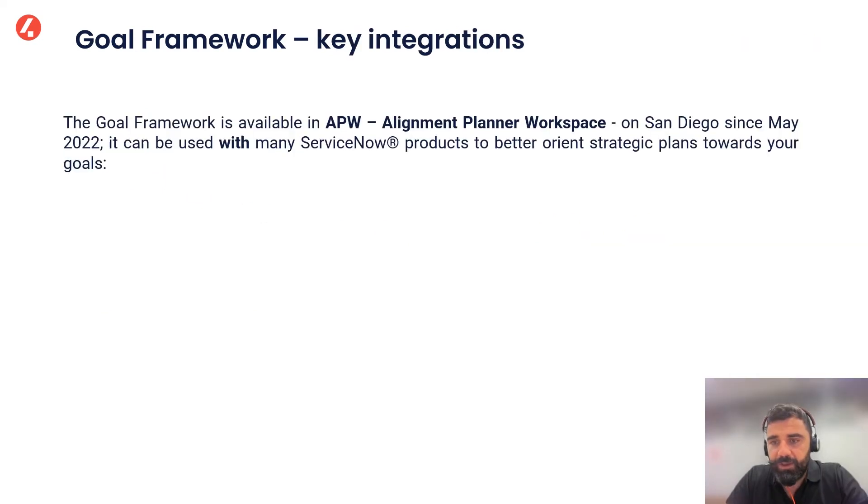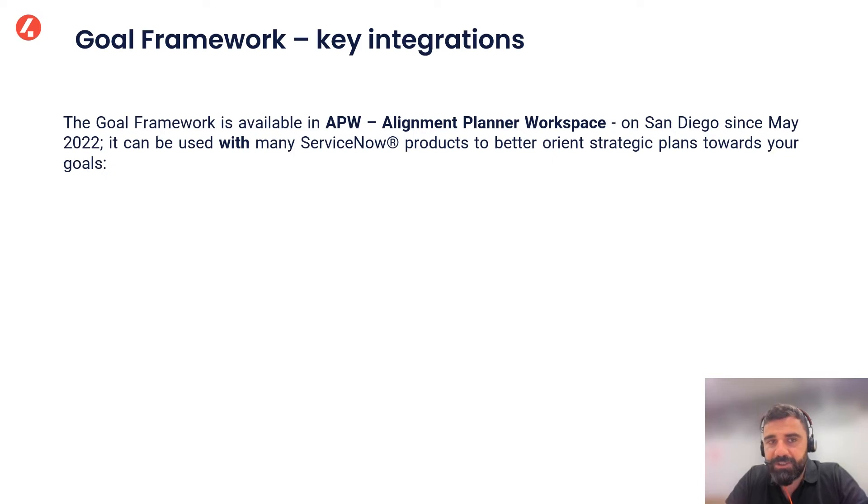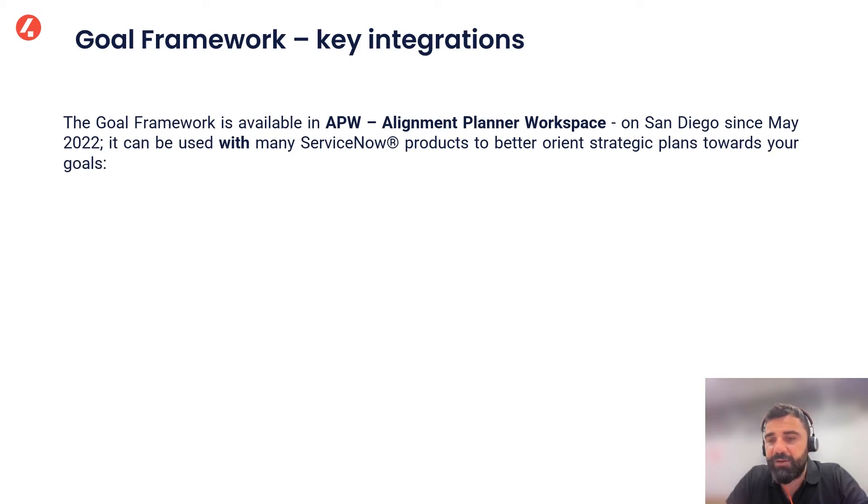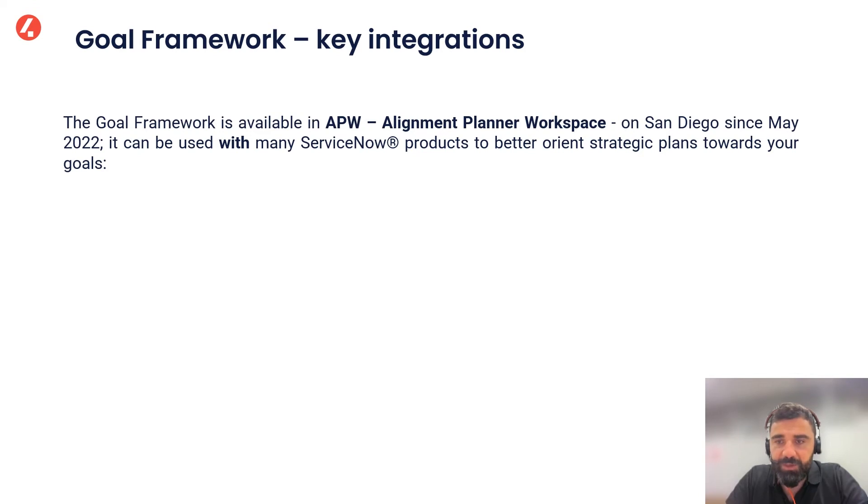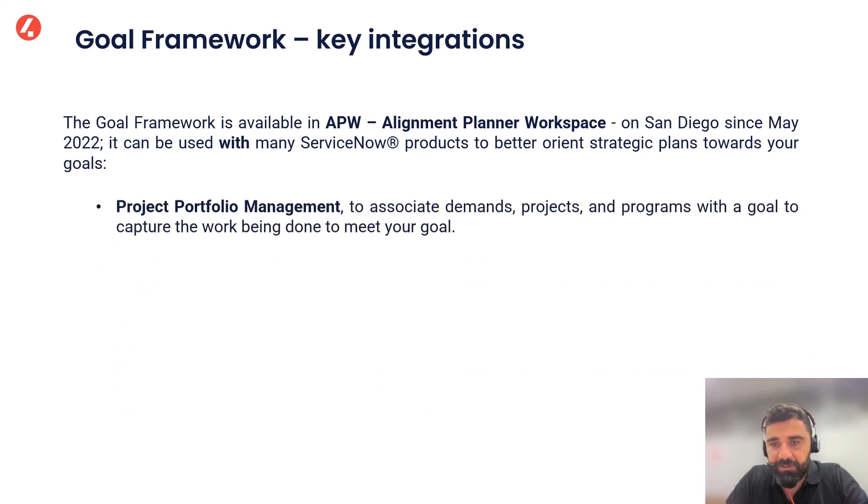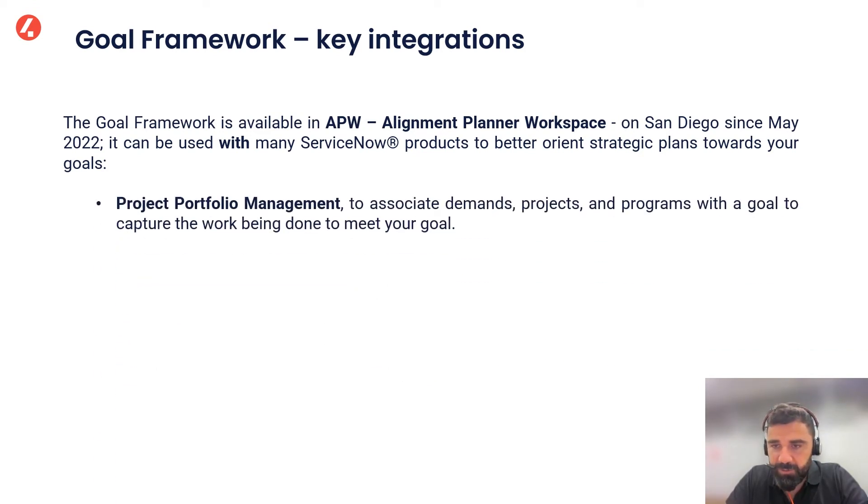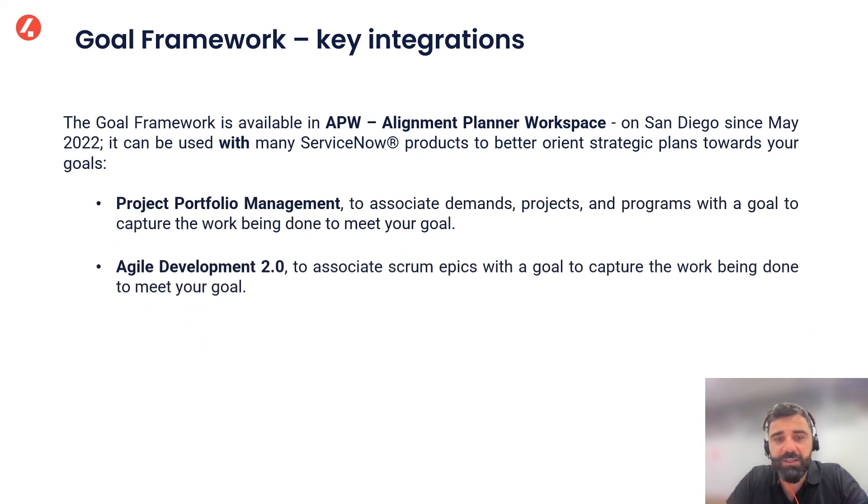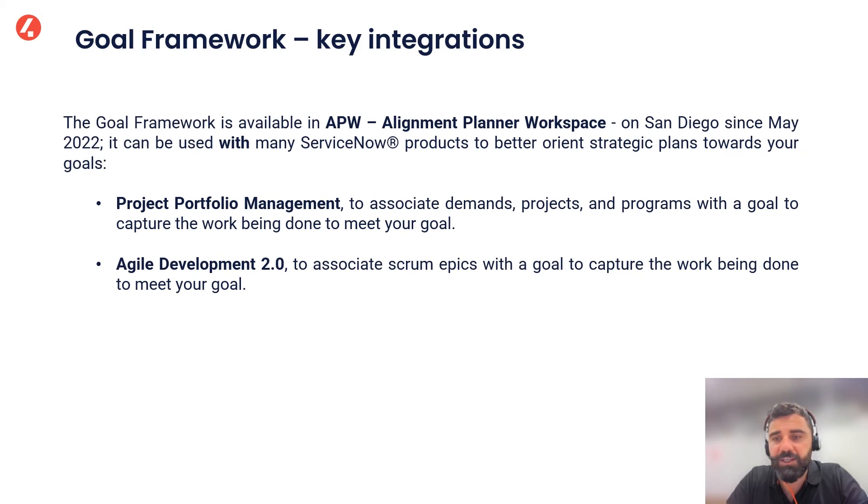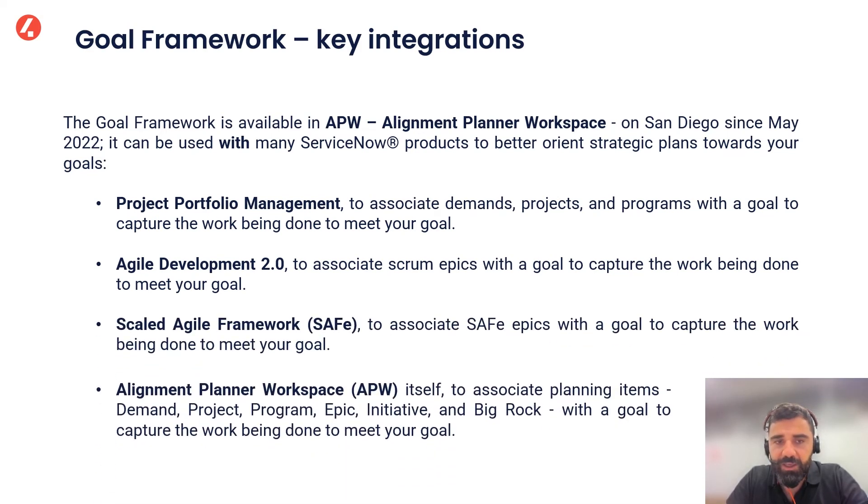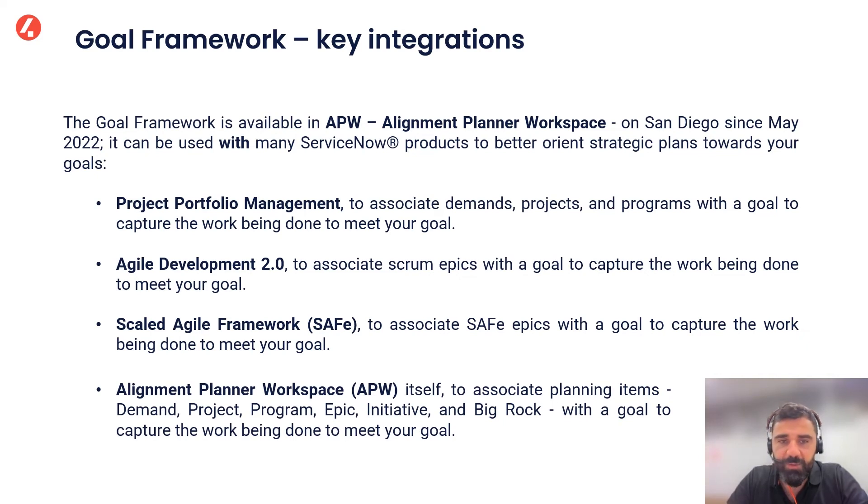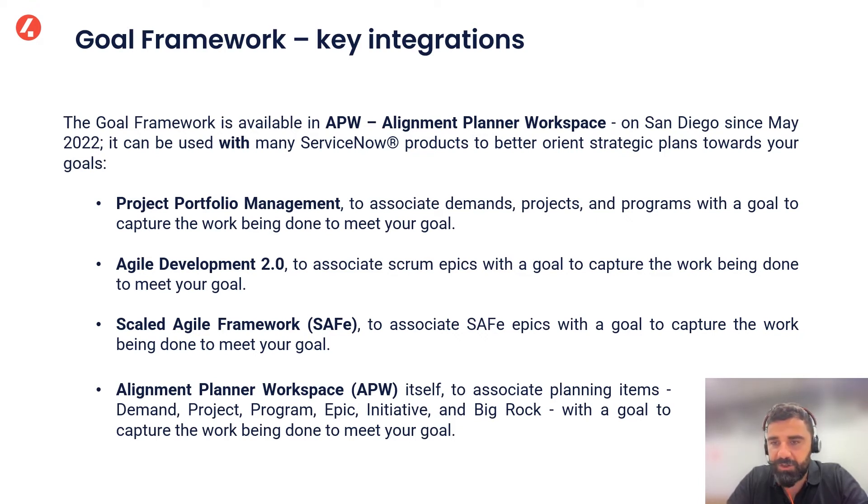As we said at the beginning, the Goal Framework is available on San Diego since May 2022 within APW, Alignment Planner Workspace, but it can be used with many other ServiceNow products and applications. For instance, it could be used with Project Portfolio Management as well as Agile Development 2.0 or Scaled Agile Framework, SAFe. Of course, also with APW itself to associate demands, project, program, EPICs with a goal to capture the work being done.